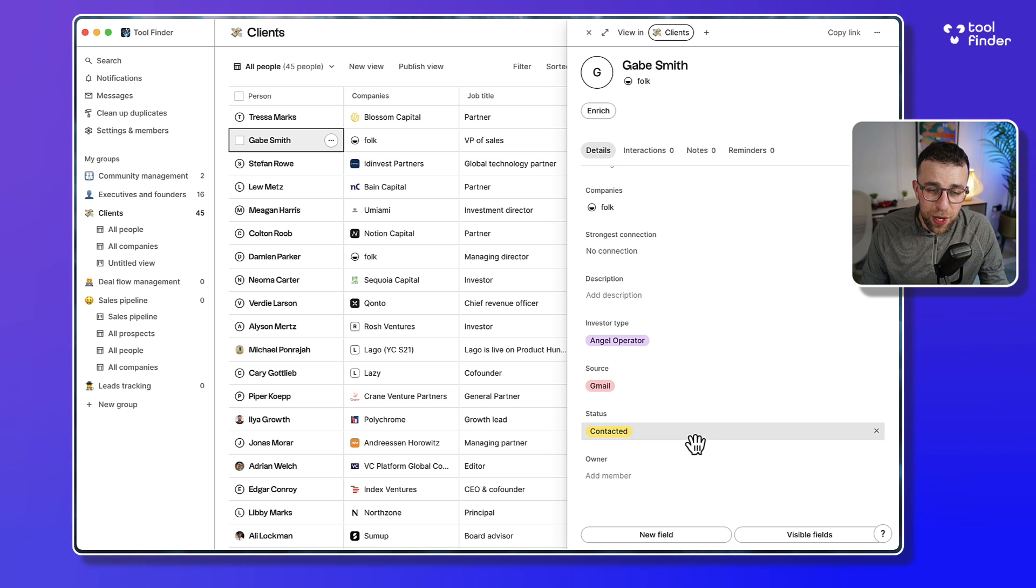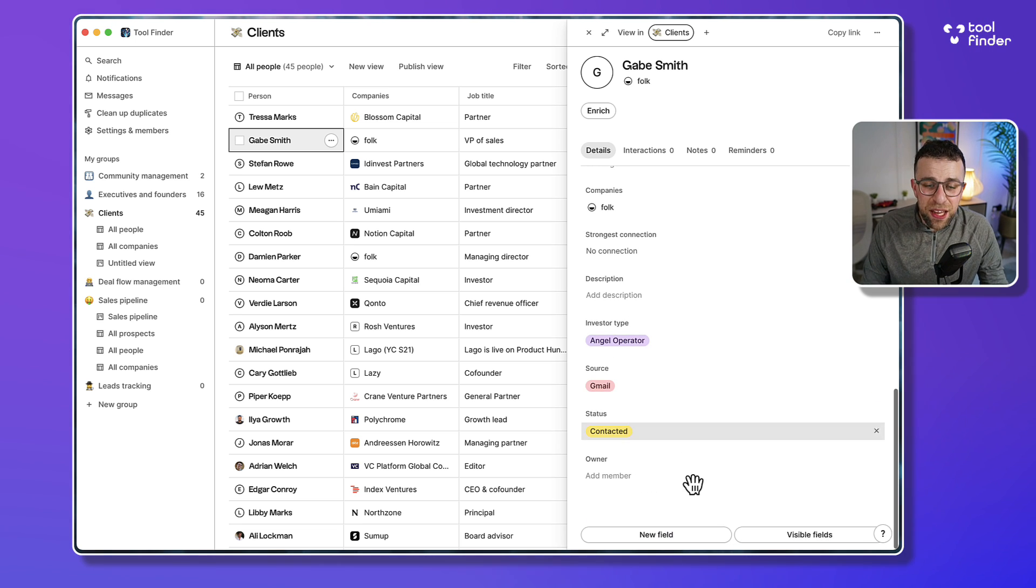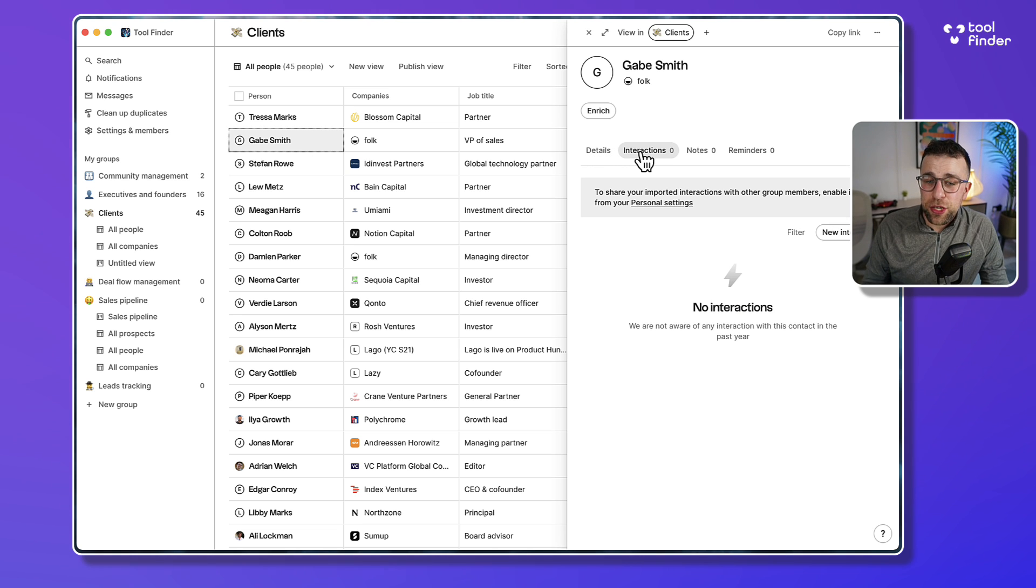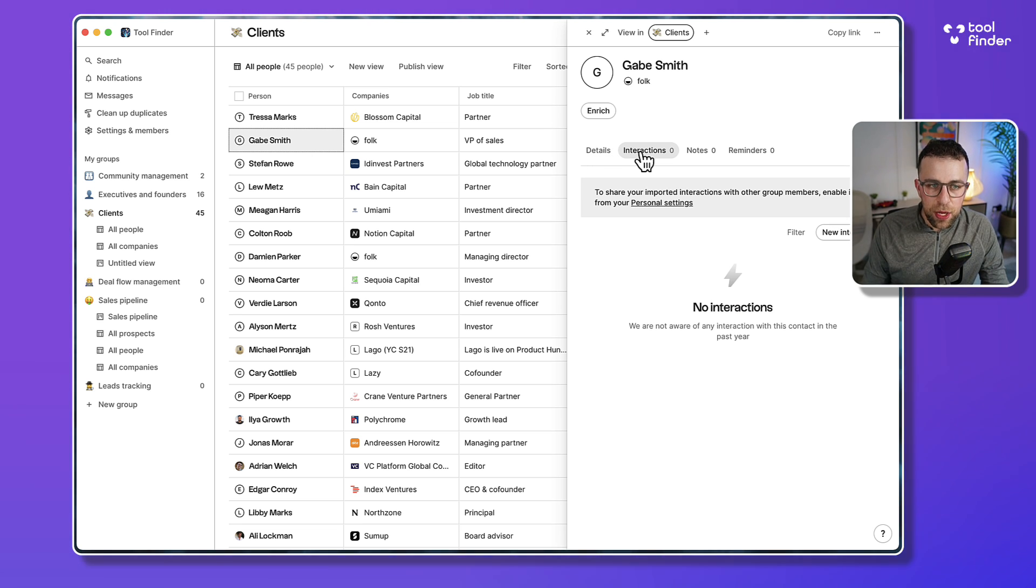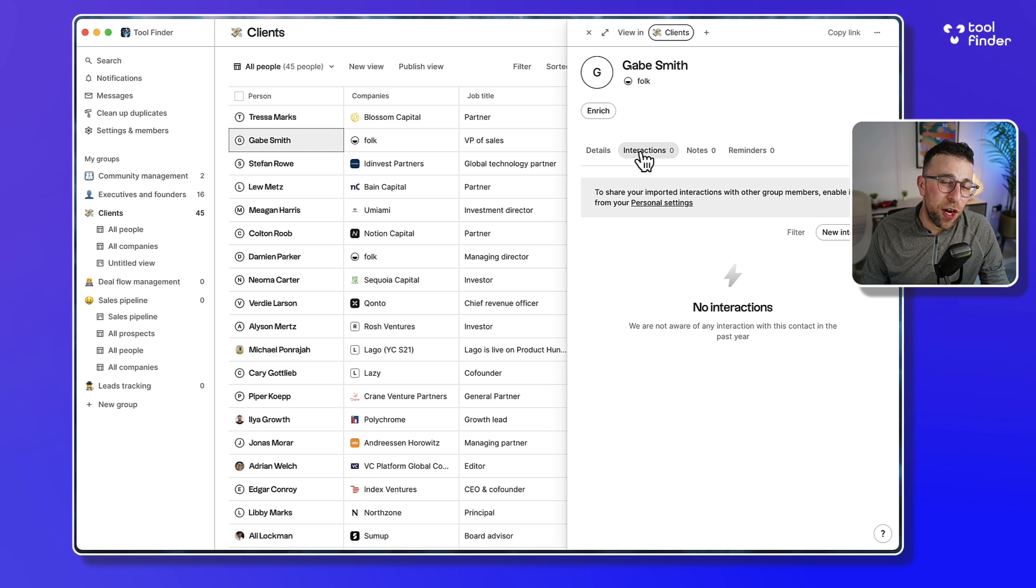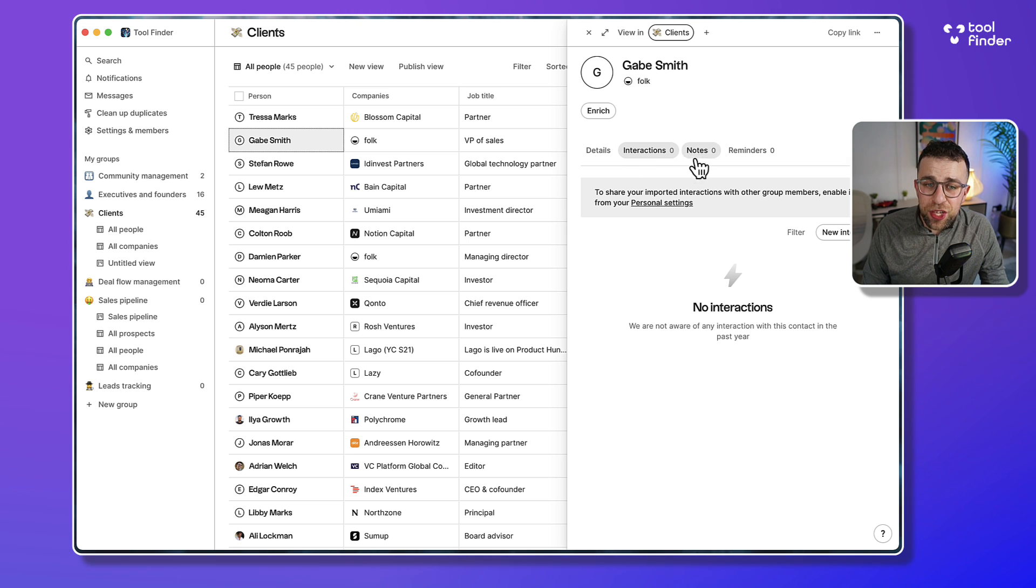I can add any fields, modify the visibility of it, and see interactions. Interactions are basically when I've interacted with the person. It'll backdate that conversation and bring up any relevant conversations via Gmail or Outlook, which is very helpful for just seeing the history of communication.